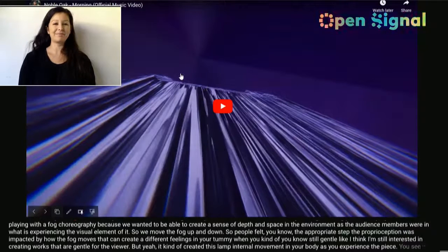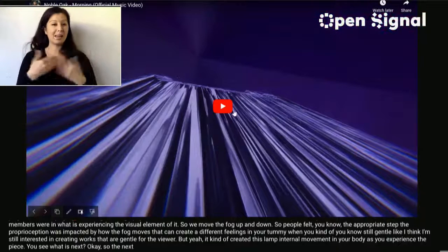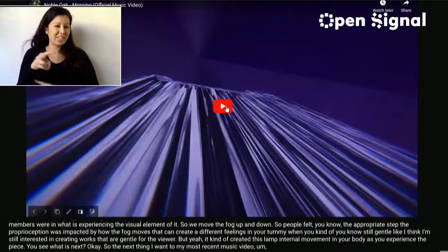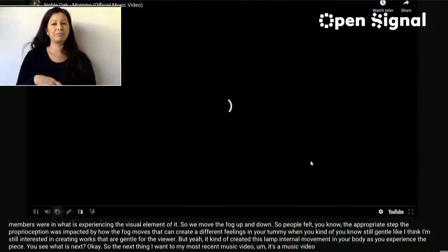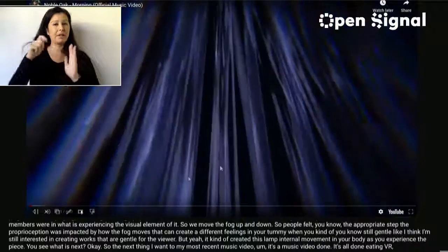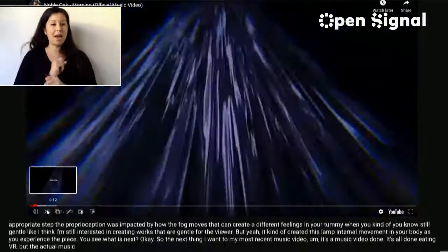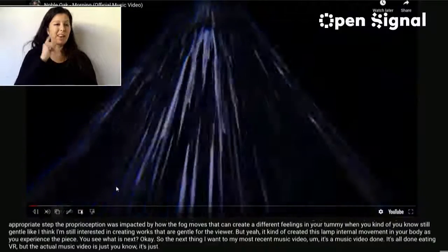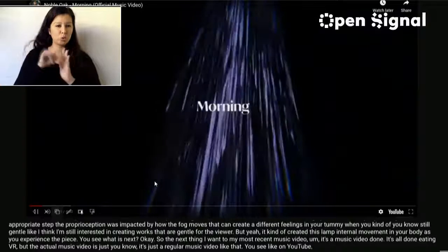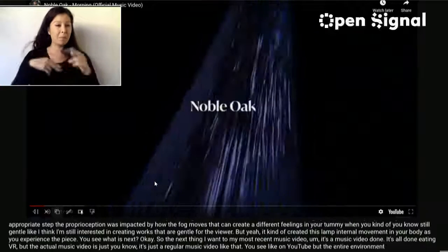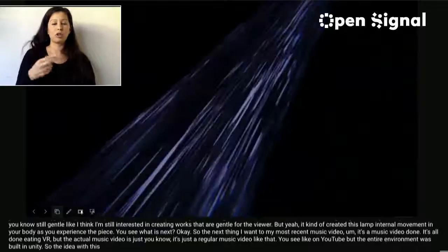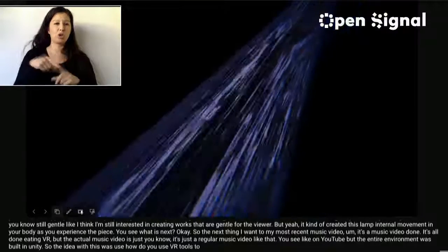My next project is my most recent music video — all done using VR tools, but the actual music video is just a regular music video you'd see on YouTube. The entire environment was built in Unity. The idea was: how do you use VR tools to create something that is not VR? VR tools are actually very useful for building sets because you can let your imagination run wild.